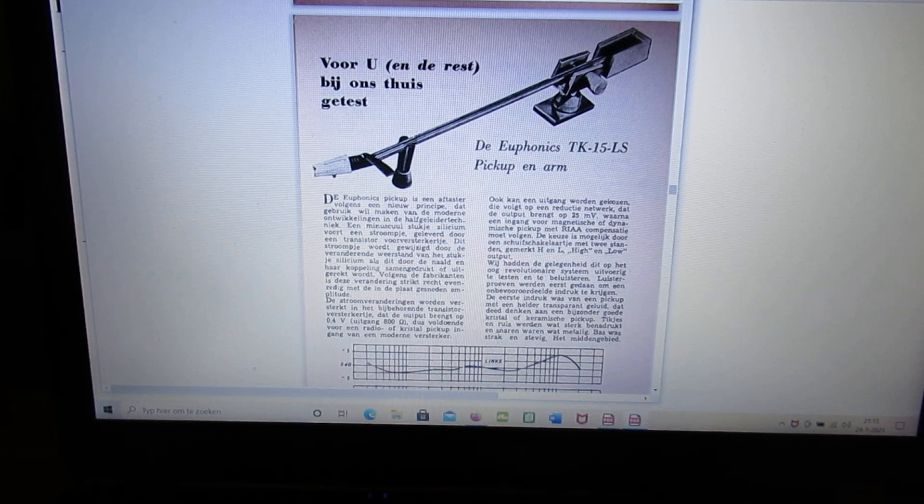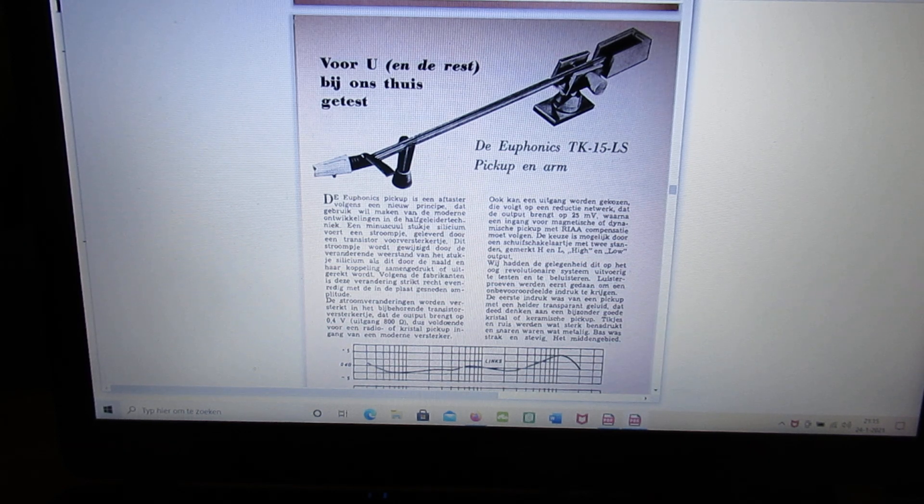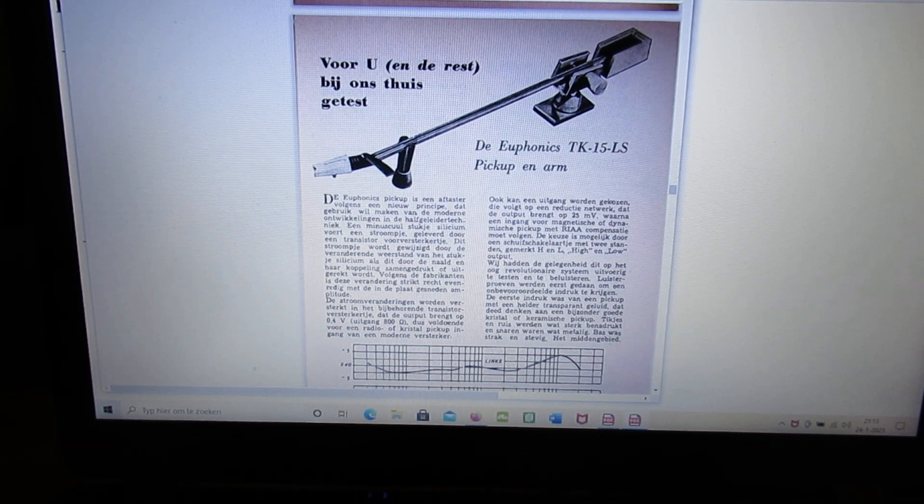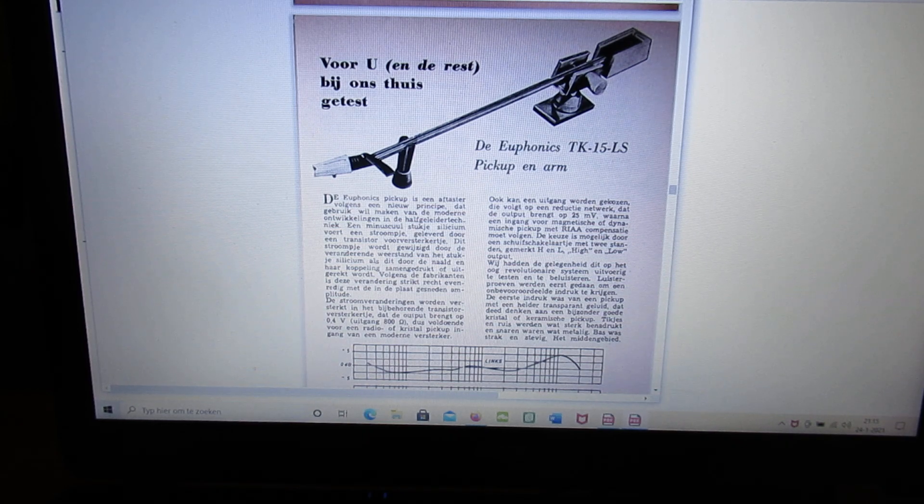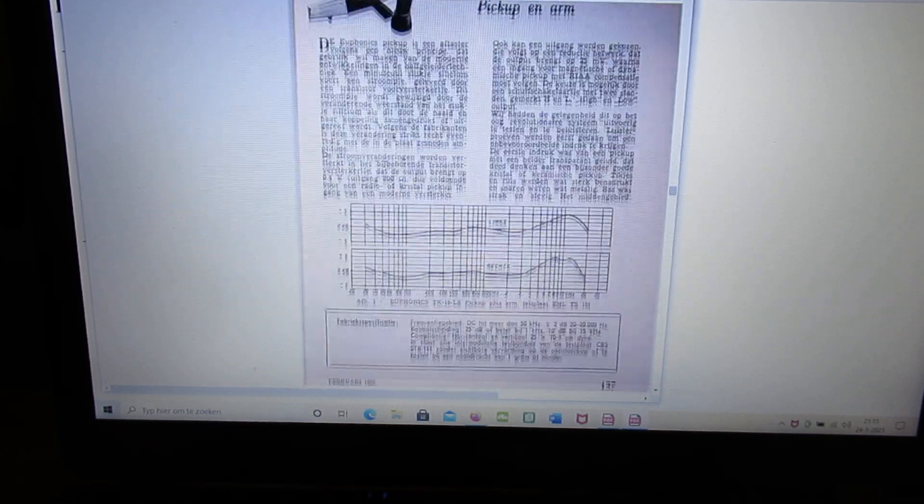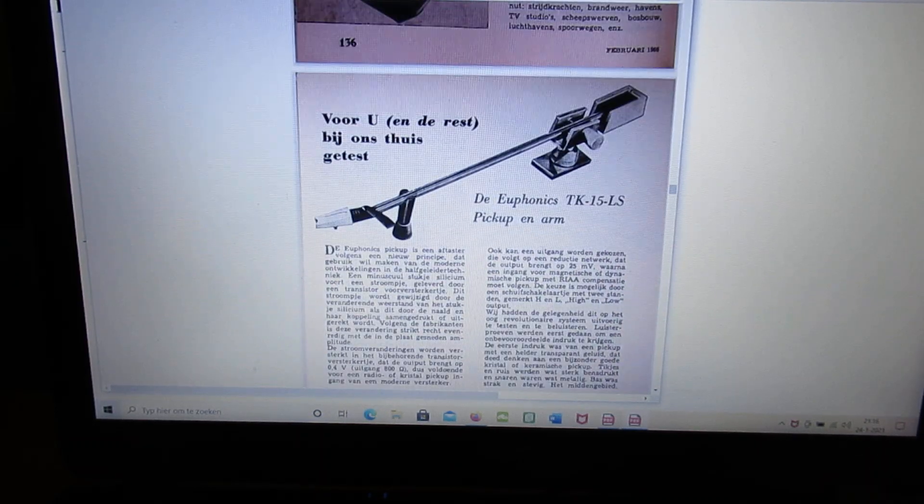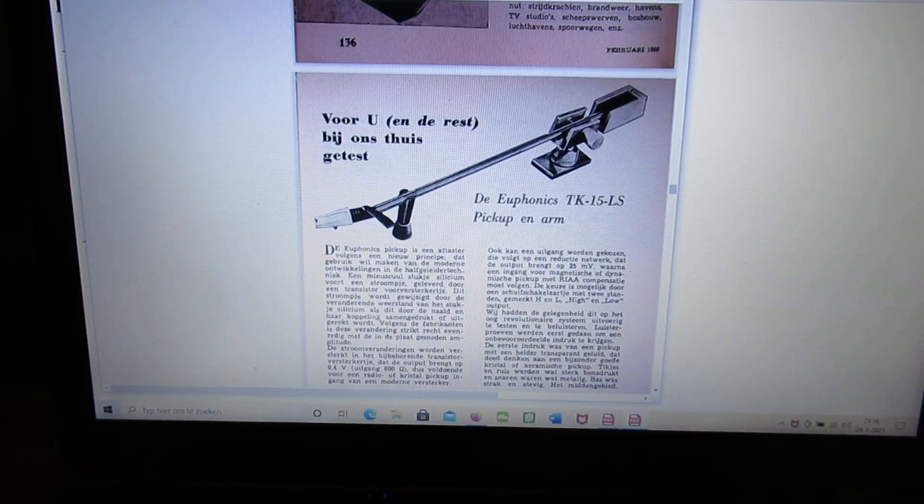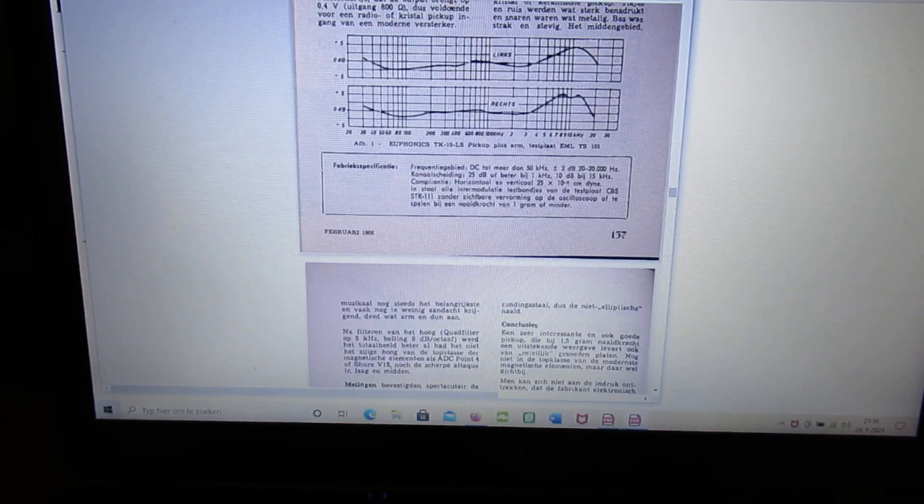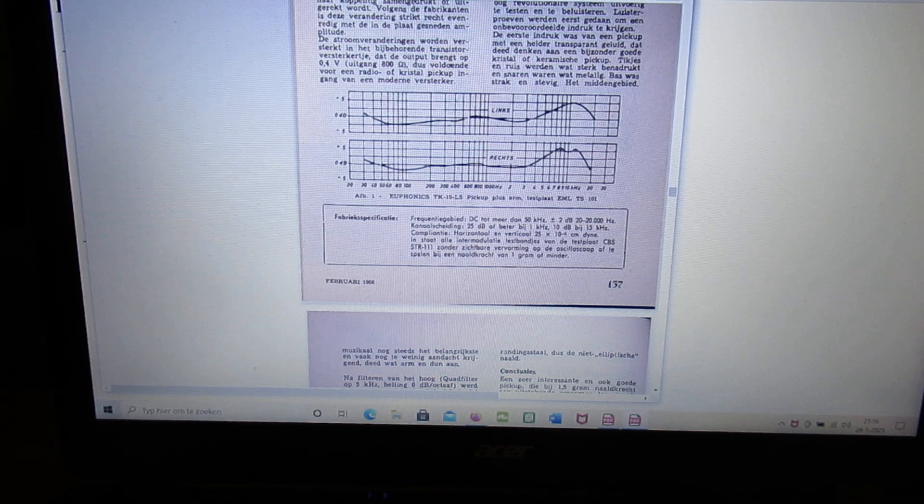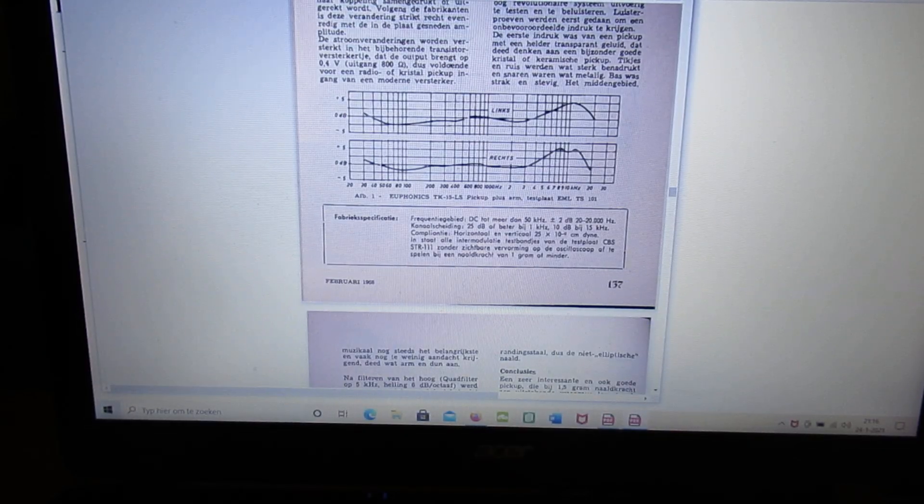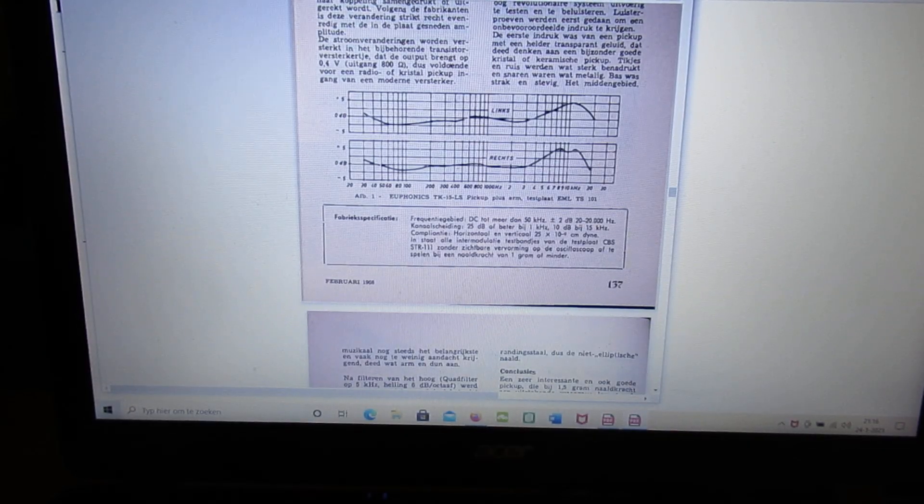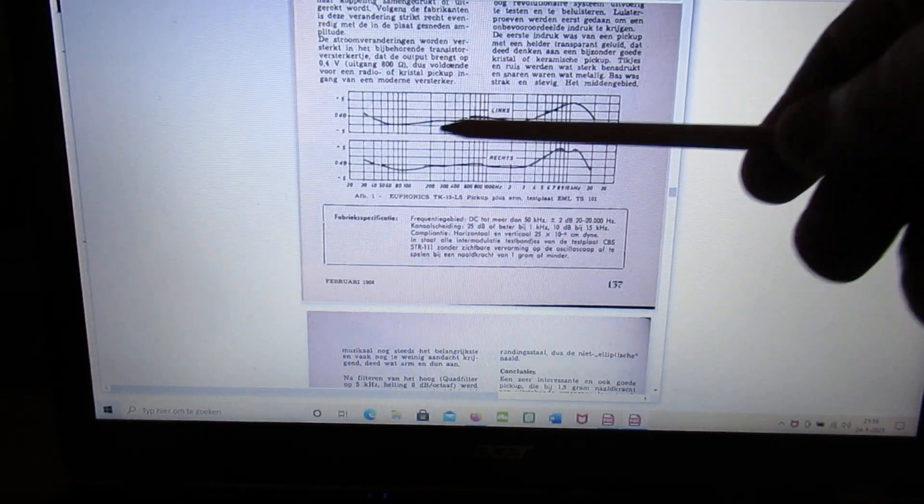Pickups and vinyl records were in those days one of the most important ways to play music. So a lot of tests in these 1960s magazines. Audio electronics, etc. You see the frequency characteristic of that pickup element.